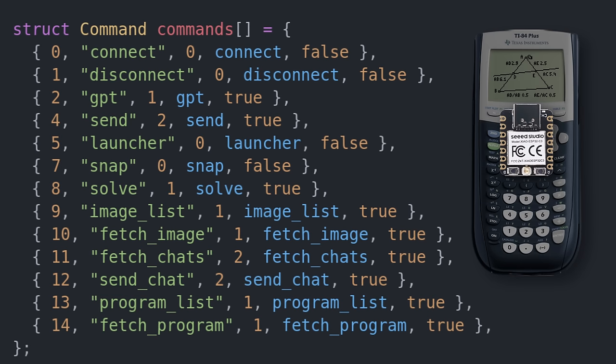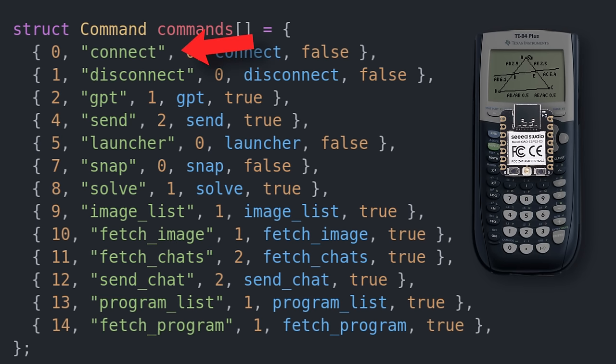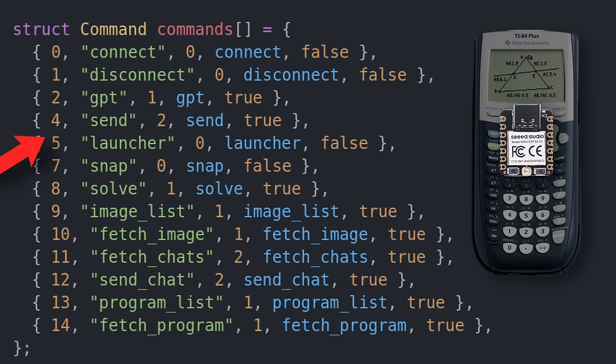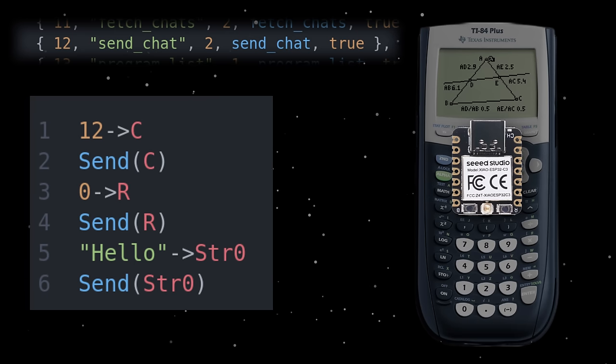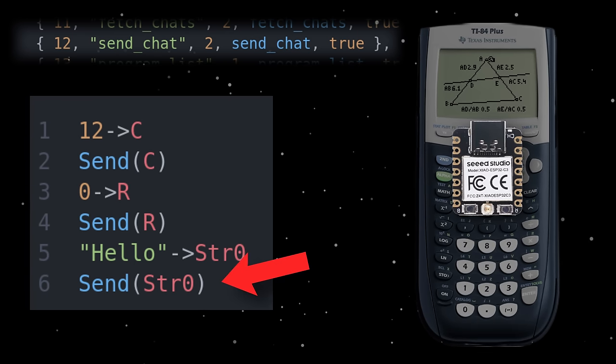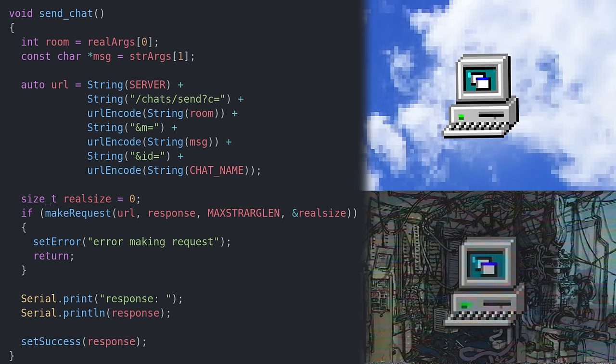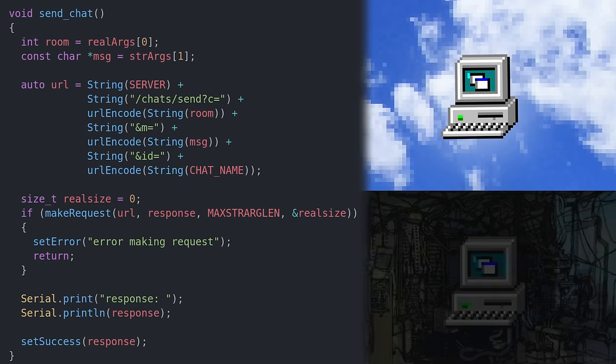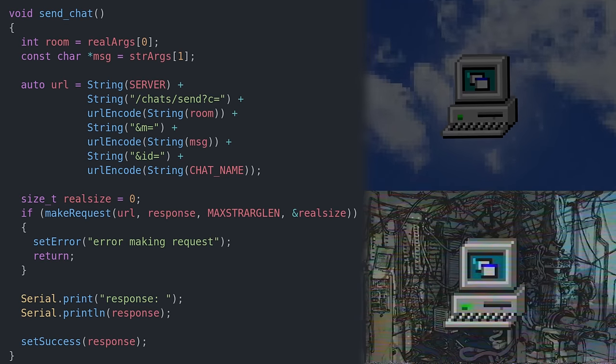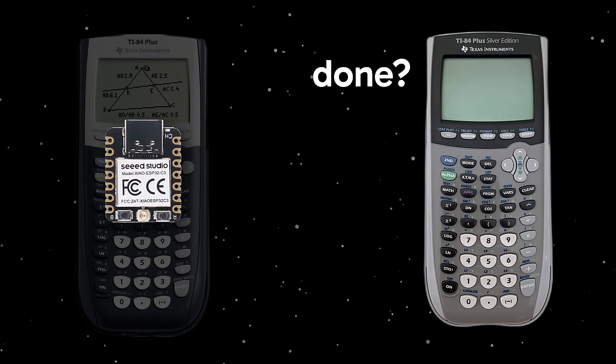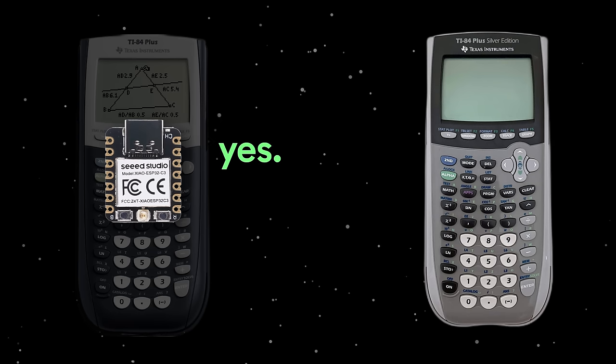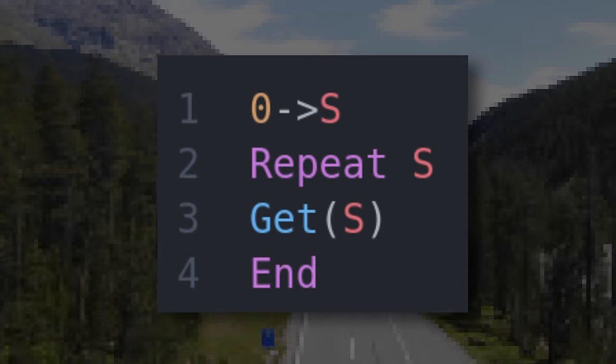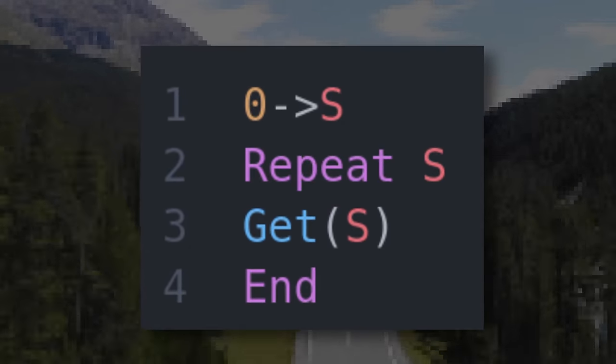On the microcontroller, there's a list of commands, things like connect to internet, get list of images, or send chat message, each with a unique ID. To start one of these commands, an applet simply needs to just set the C variable to the appropriate ID and send it, followed by any arguments to the command. Most of these commands make requests to a central server running either in the cloud or on a home computer that you expose to the internet. But because the commands may take a while to complete, the calculator has to constantly pull the microcontroller to see if the operation is done. It's the code equivalent of that annoying kid who's constantly asking, are we there yet? But it totally works.